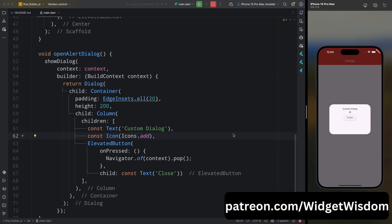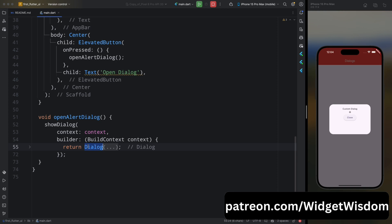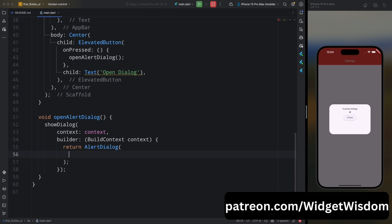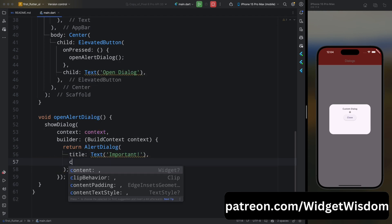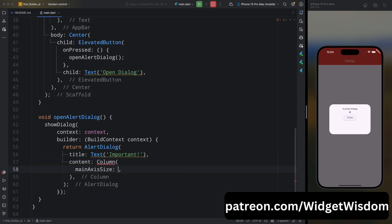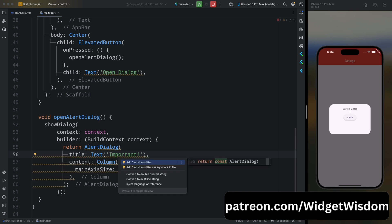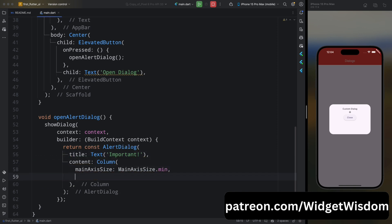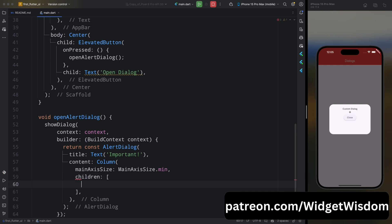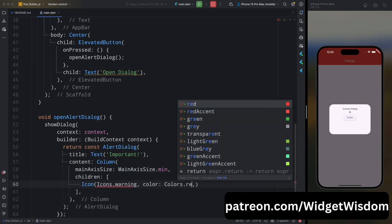Now let's see alerts in Flutter. Alerts are essential to notify users about events or actions they need to acknowledge, such as error messages or success confirmations. In Flutter, alerts are typically built using AlertDialog or SnackBar. Let's create a custom alert dialogue. We already touched on basic AlertDialog — now let's create a custom alert with more interactive elements like images or icons. Remove the Dialog widget and return AlertDialog. For title, add a Text widget which will say 'Important'. For content, add a Column widget and set its mainAxisSize to min, so it doesn't take the whole available screen height.